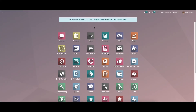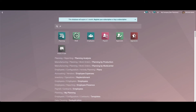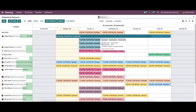Hello everyone, welcome back to our channel. Today we will discuss Odoo 15 Planning. Planning plays a vital role in every business, so it is very important for the planning function to have a direct connection with the functions of the company. The planning module helps to plan projects and activities that aim at fulfilling the goals of the organization. Now let's have a look at the features and functions of the module.